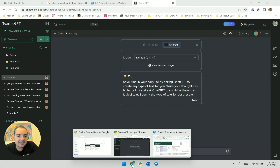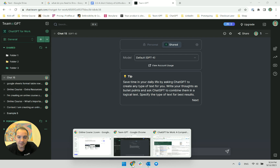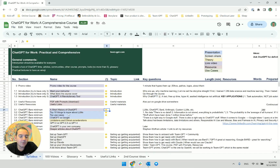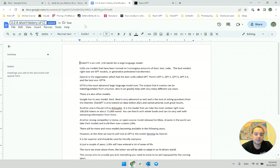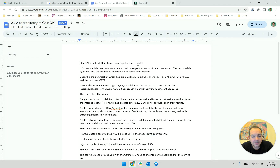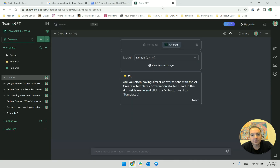Hi there. In this lecture we will use ChatGPT to help us write the script for one of the lectures in the course. We're going to go through the text together and I will show you where I would normally use ChatGPT and for what.